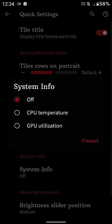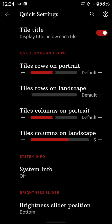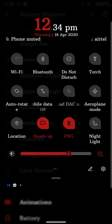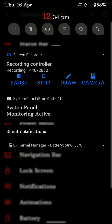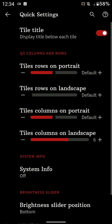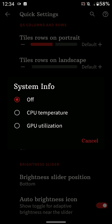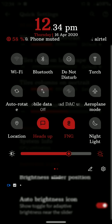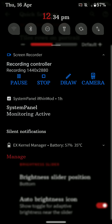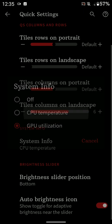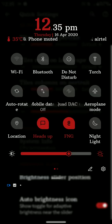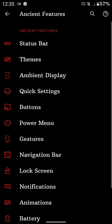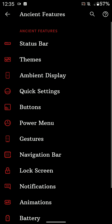And you have the option for showing system info here too. So basically you can show the CPU temperature or GPU utilization in terms of percentage, and it would show up here where the phone is muted is showing. Let me show it to you - that's the GPU utilization as you can see here, and that's the CPU temperature right there on the left top corner.